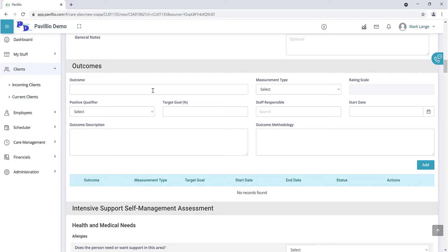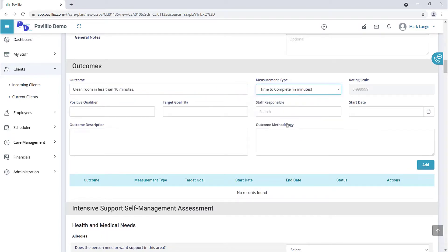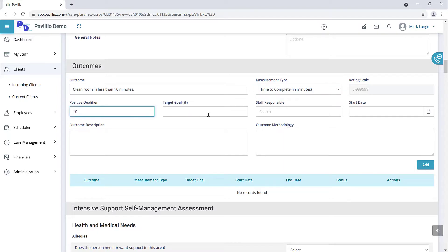Enter the desired result into the outcome field. Select how you're going to measure success of the outcome. A rating scale will populate if applicable. Enter the positive qualifier for the outcome. Enter a target goal.